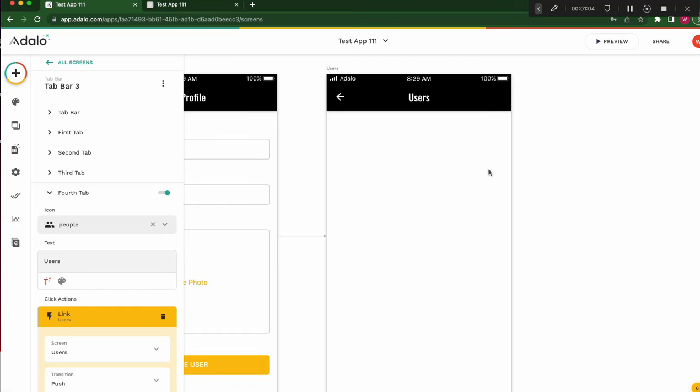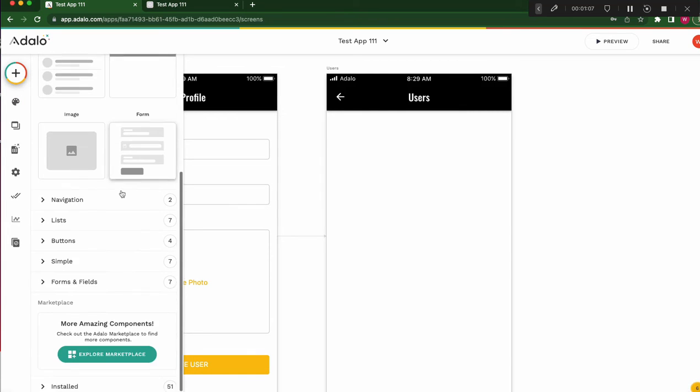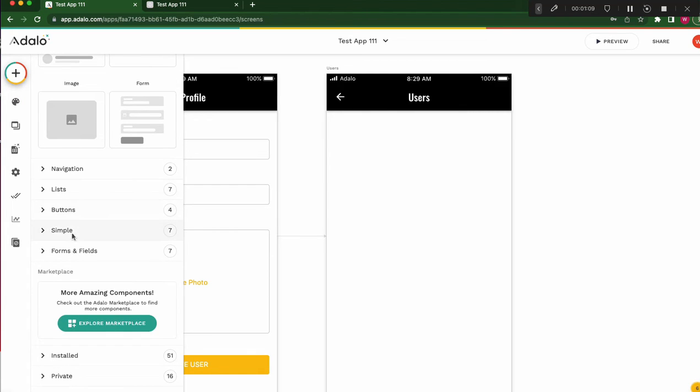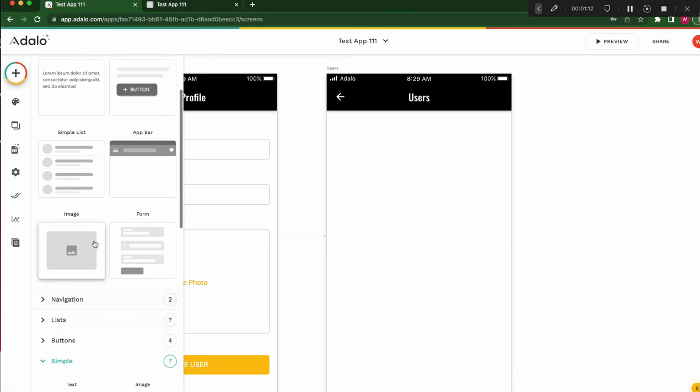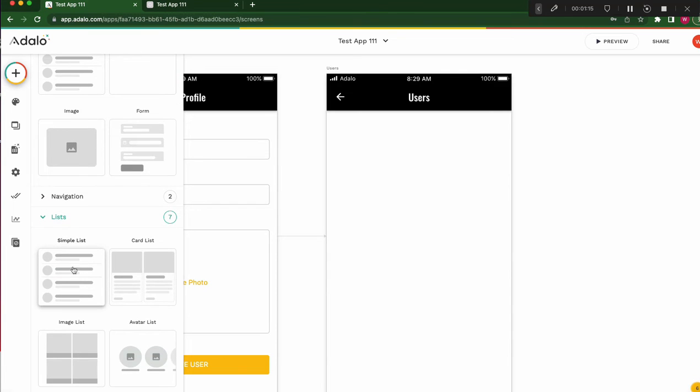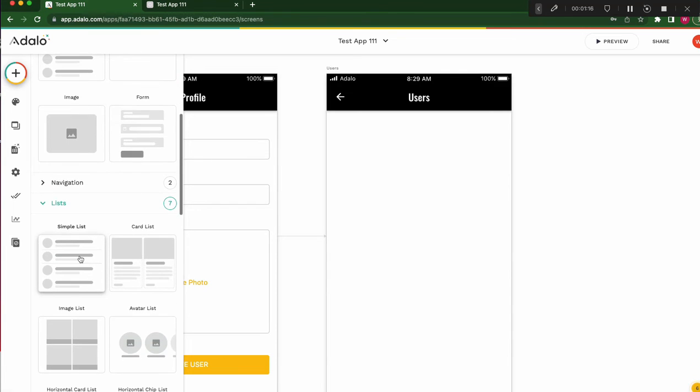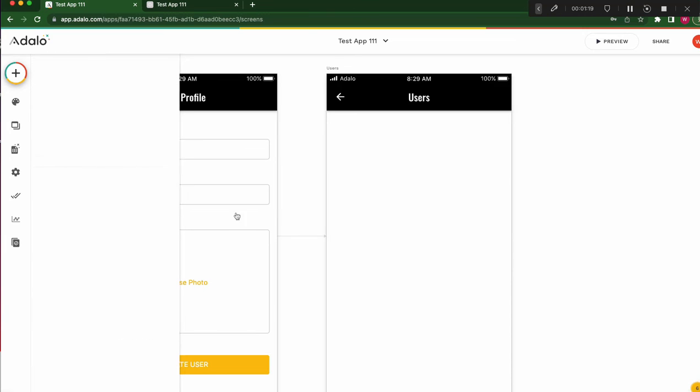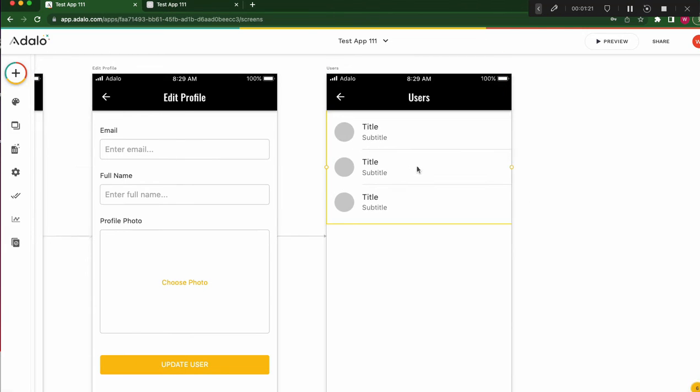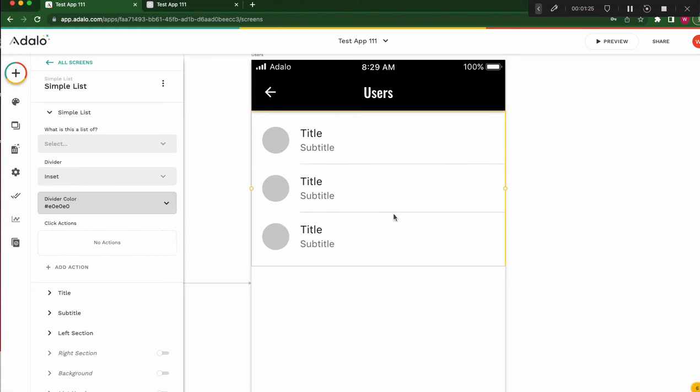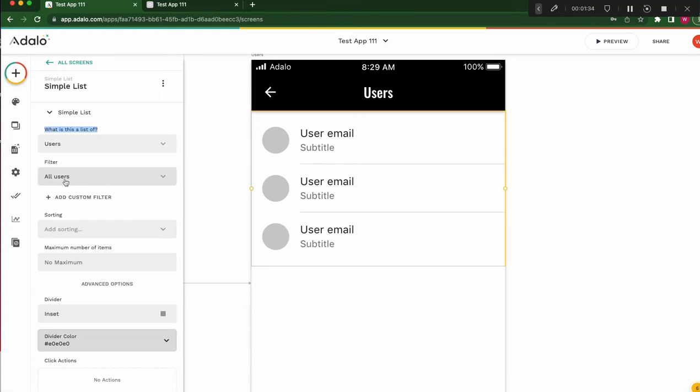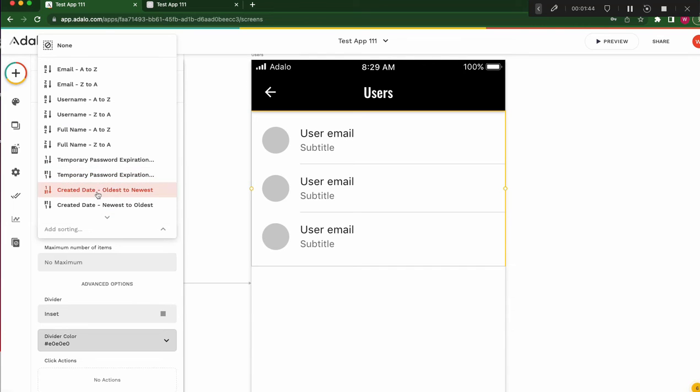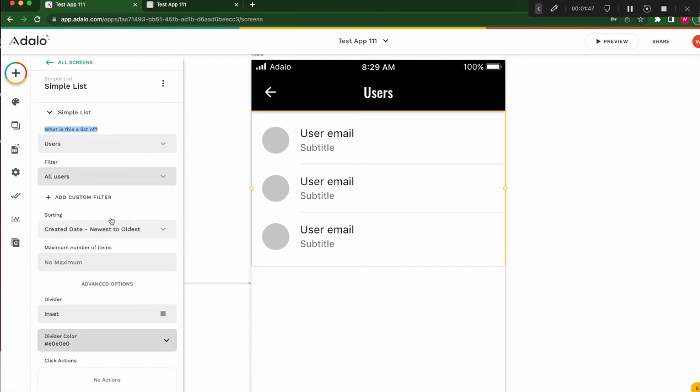It's very simple list. Then I'll use simple list. Open the list and I choose simple list. Of course, it's okay if you use custom list. No problem. But this time I've practiced how to use simple list. And on the left side, look. What is this list of? What is this list of users list? Filters. No filter. It's okay. No filter. Later I'll change it. Sorting. Creative date. Newest to oldest.